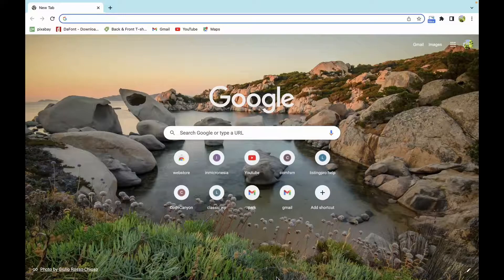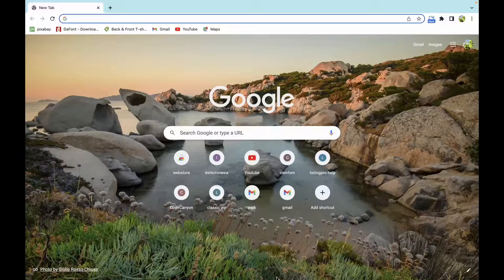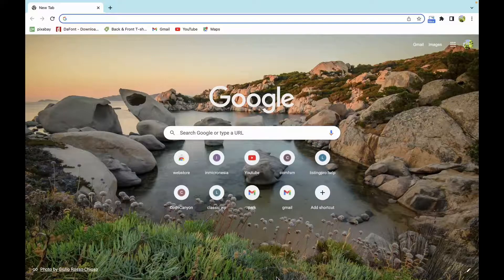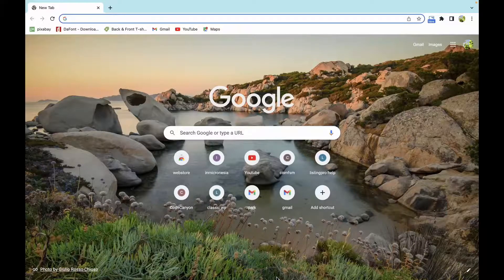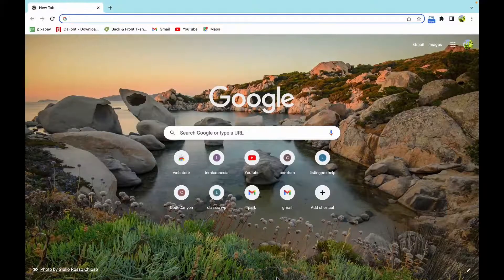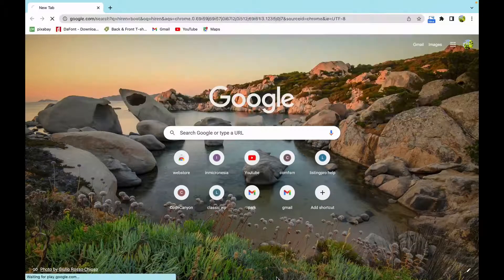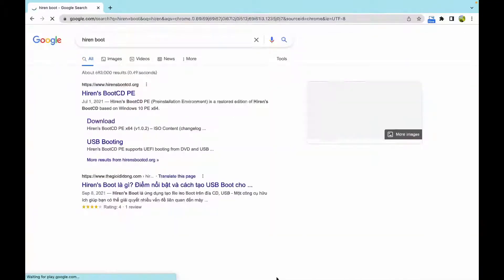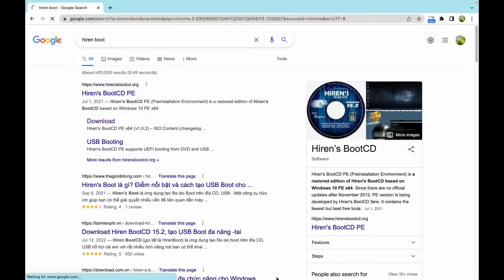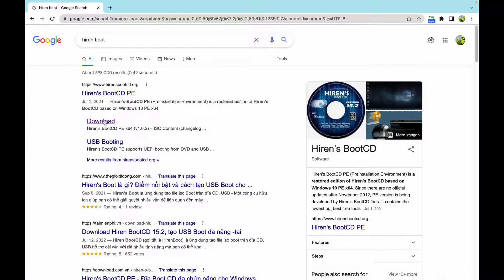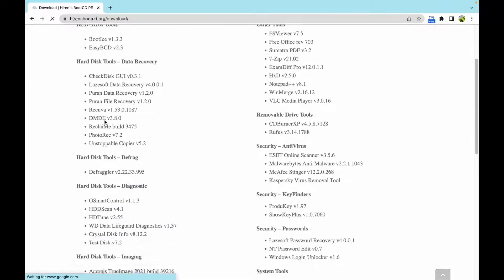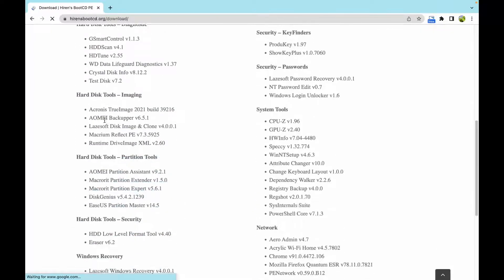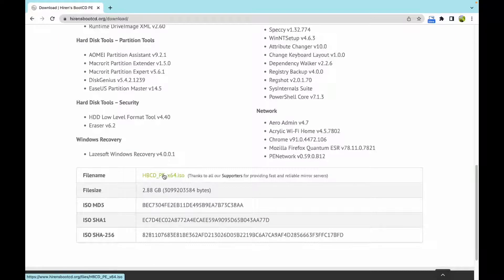How to create a bootable drive with Hiren's Boot CD. First, you have to download Hiren's Boot by searching Hiren's Boot on your browser. The link is also provided in the description box below. The file size is about 2.8 gigabytes.